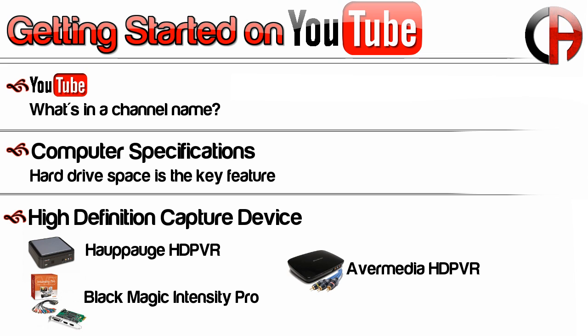The main options are the Hauppauge HD PVR, you've got the Blackmagic line of products, and I think the newest one is the Avermedia HD PVR. I use and I recommend the Hauppauge HD PVR.